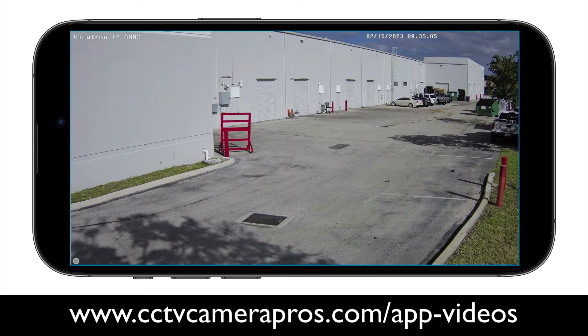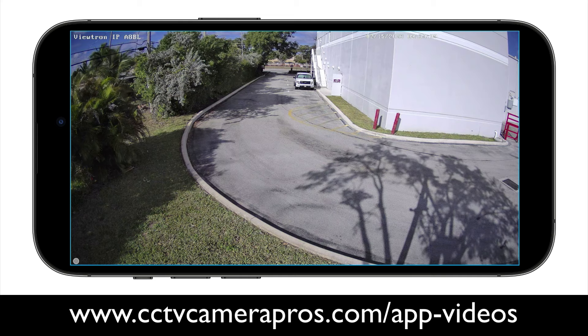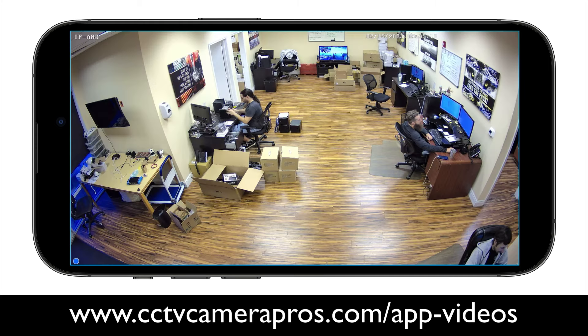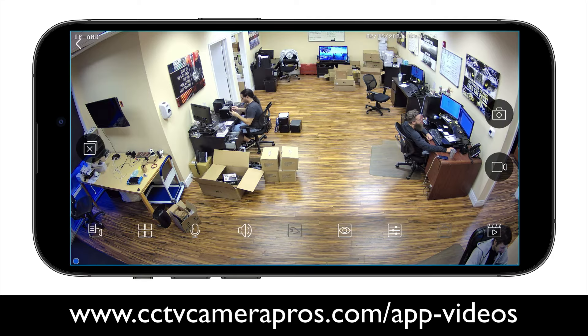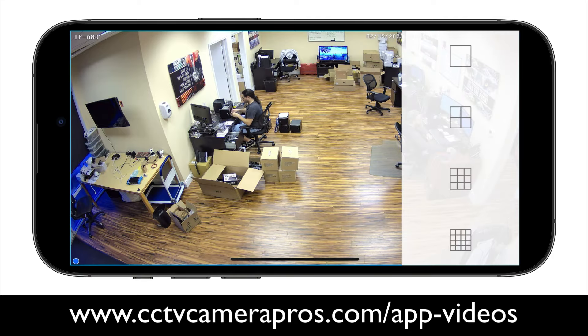Now I'm going to swipe from right to left to keep scrolling through the cameras. We have six security cameras at the office, so that was all six, and now I'm back at the live view of camera one.